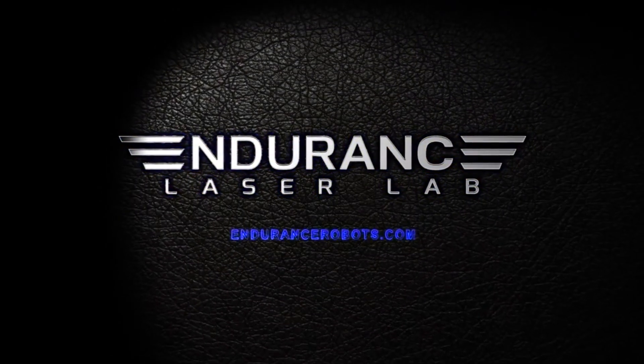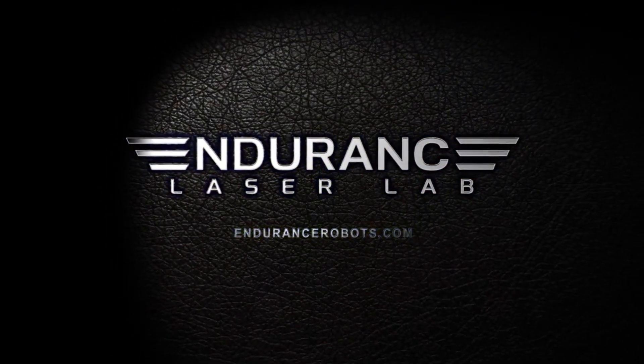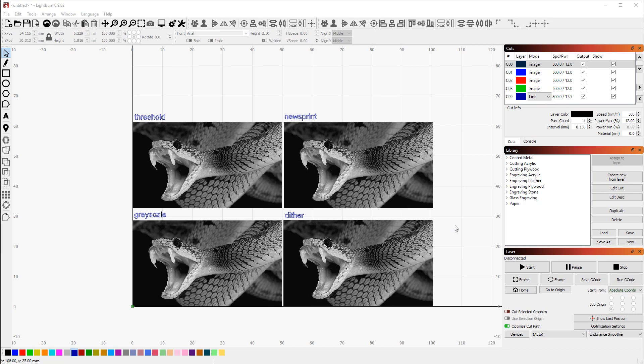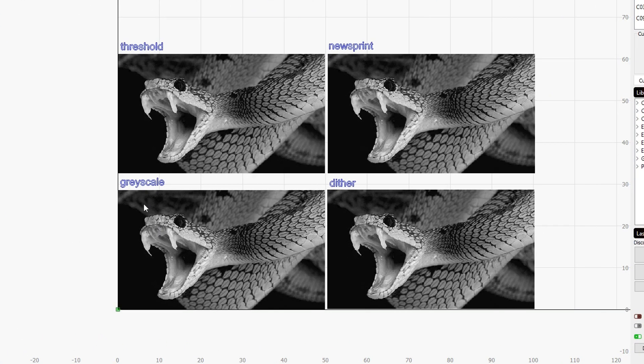Hey guys, David here and welcome to another Endurance Laser video. Today we're going to take a look at four different ways of engraving images. The ones that I'm going to take a look at are grayscale, dither, threshold, and newsprint.